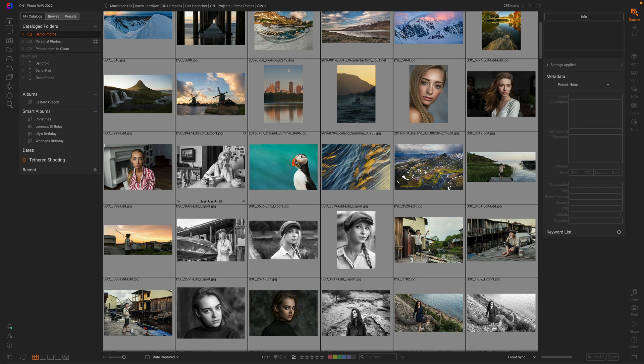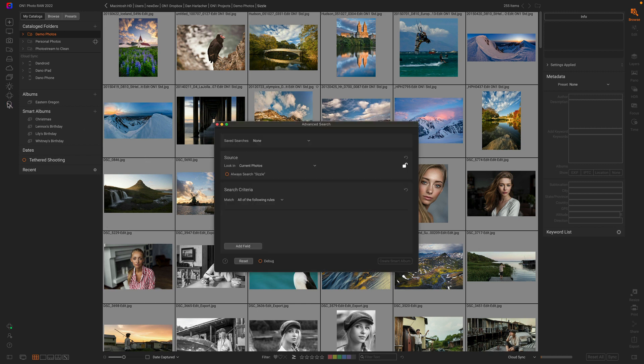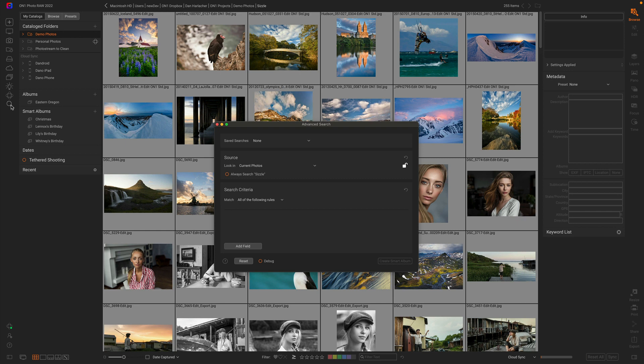This enables us to do all sorts of powerful searching. If you've been watching any of these other sneak peeks, you've seen me talk about the advanced search dialog, which you can access from the search button or by hitting Command F or Control F. With advanced search, you can find photos based on any of their metadata in any combination you can imagine. It's a crazy powerful tool.